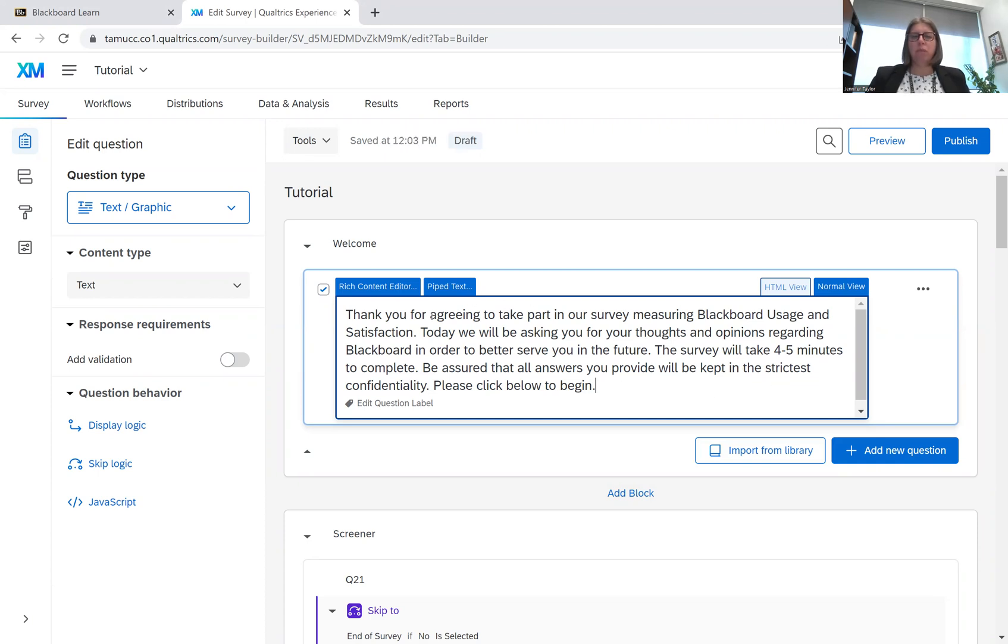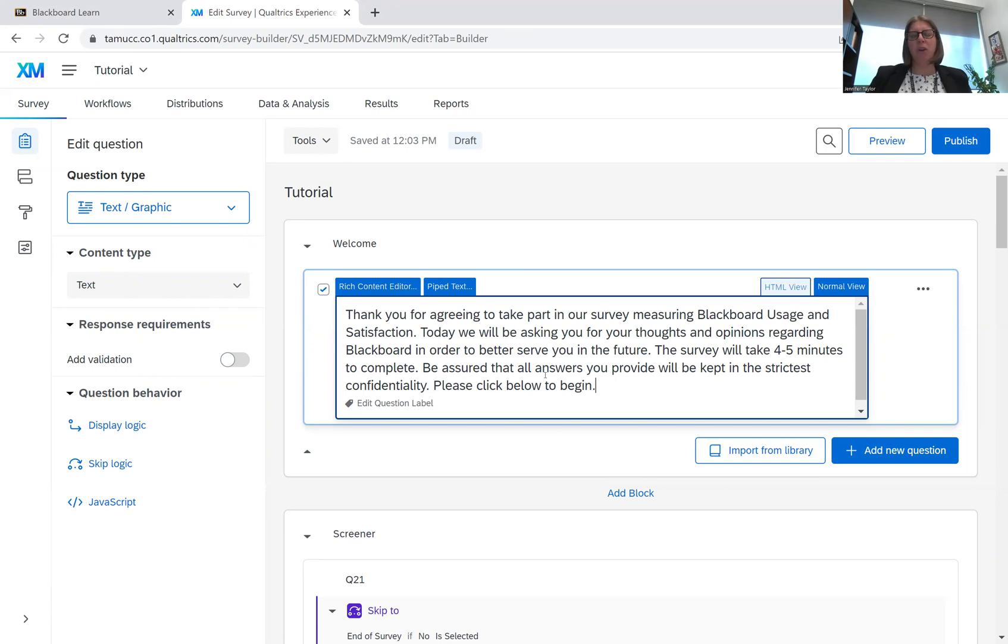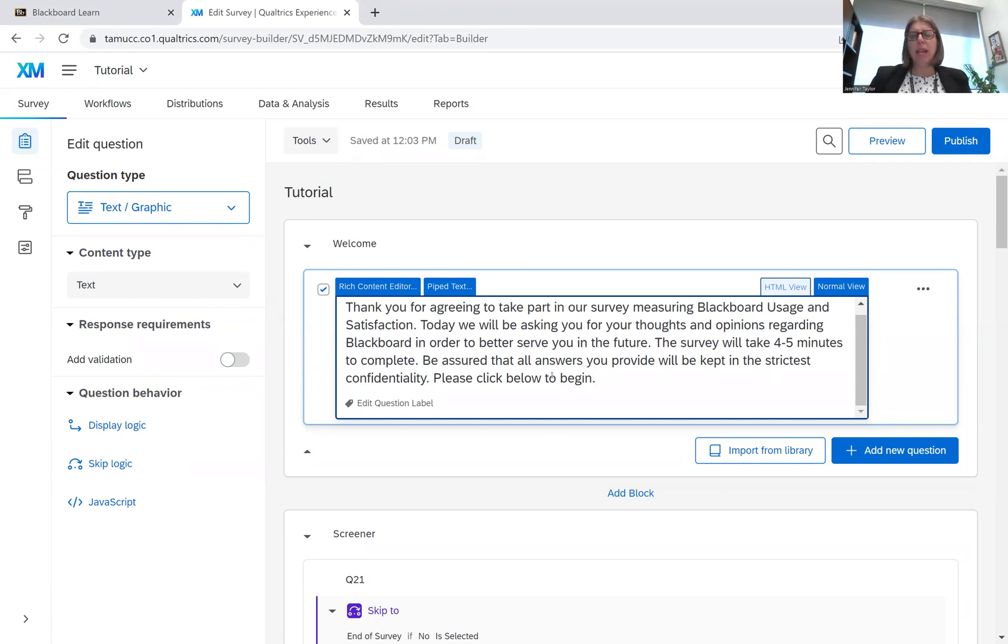So there's a couple parts to this message. One, the thank you, telling them what they're participating in, and then telling them that we're asking them for their thoughts and opinions, what the purpose is, which is to better serve you in the future, how long it's going to take, four to five minutes to complete, and then you also want to make a statement about confidentiality, letting them know that their answers are going to be protected.